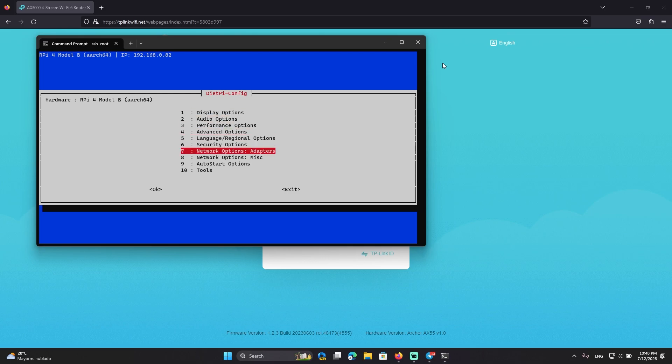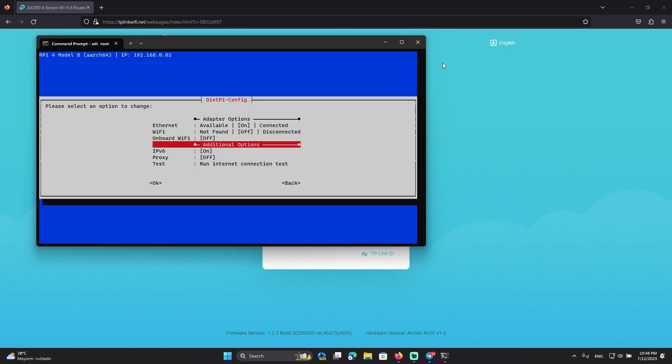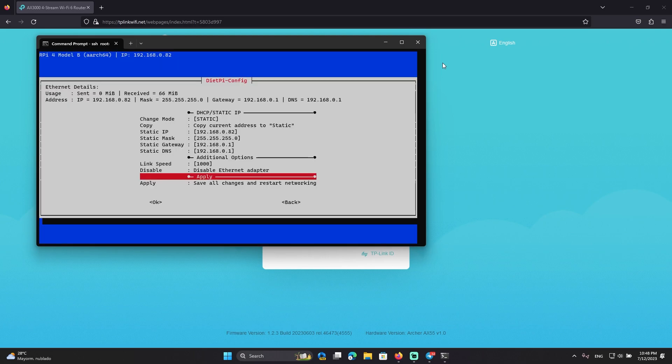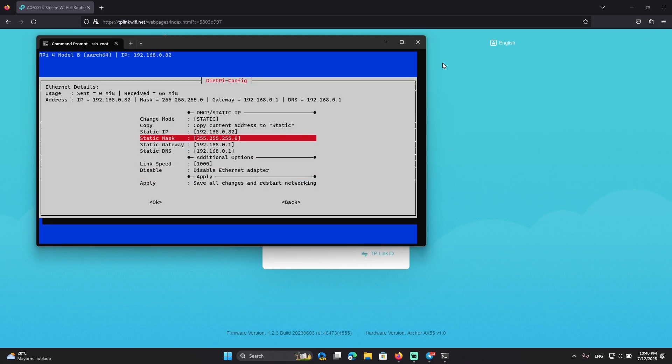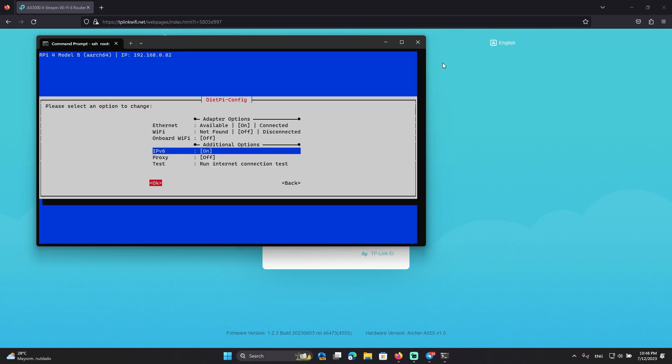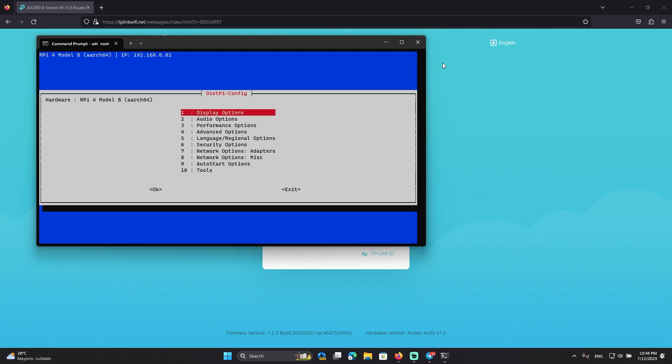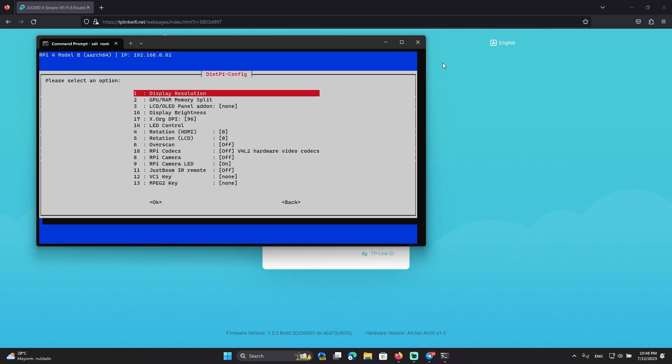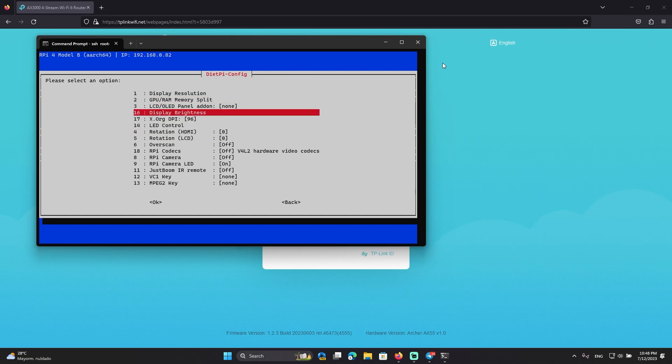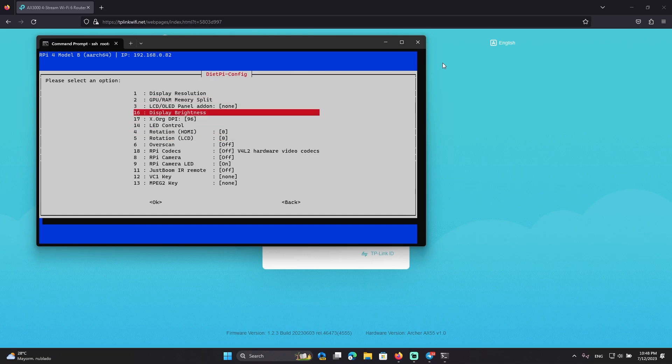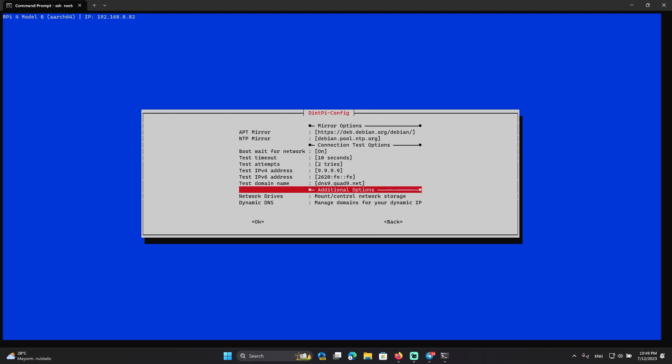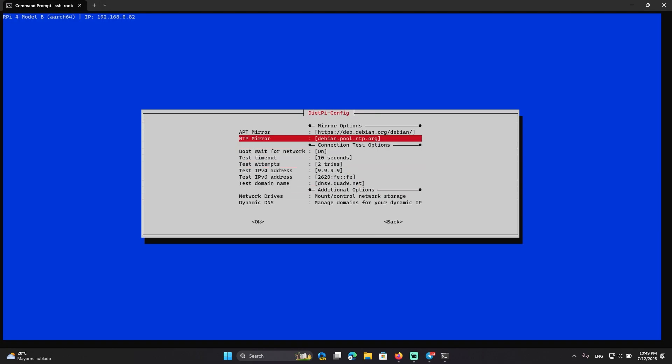Now let's go to network adapters. I'm not sure where the setting is located, maybe here, no. Maybe somewhere here, no. So it's in network adapters MISC.